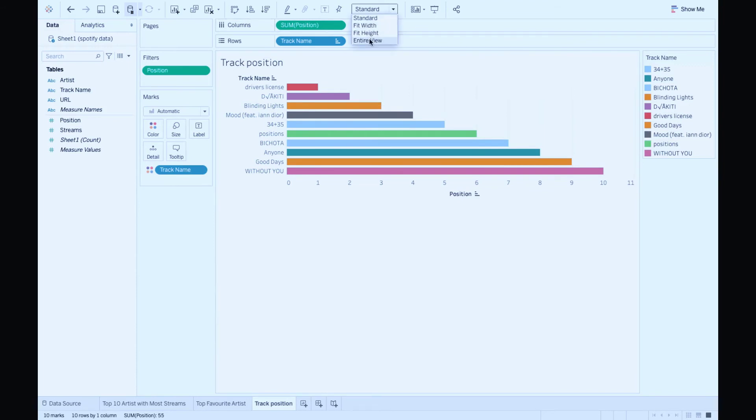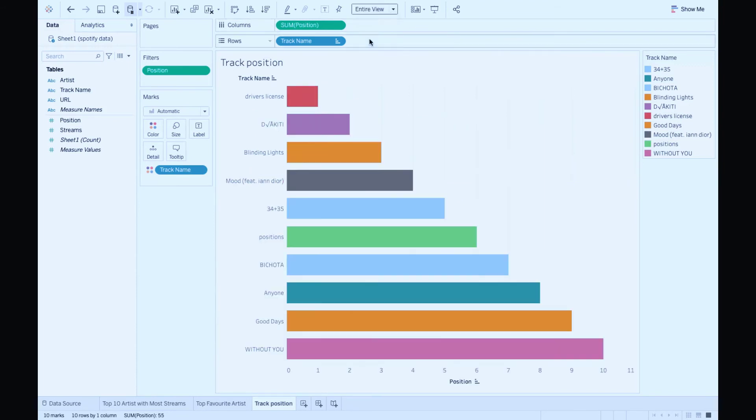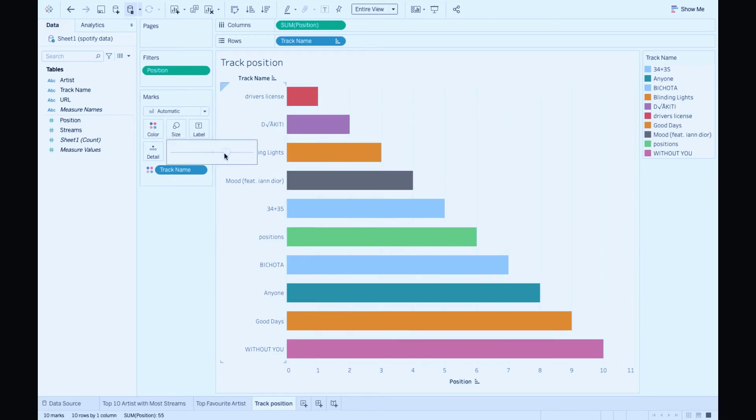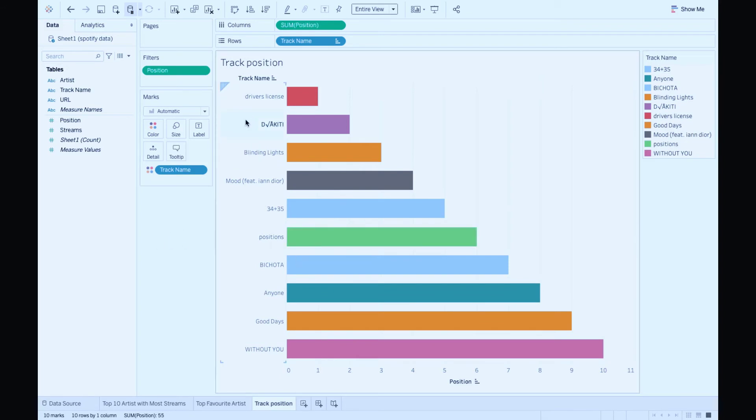Let me fit the chart to entire view. Awesome. Now you can reduce or increase the size of the bars by adjusting the size marks. Finally, we can see the top 10 tracks based on their position on Spotify chart.